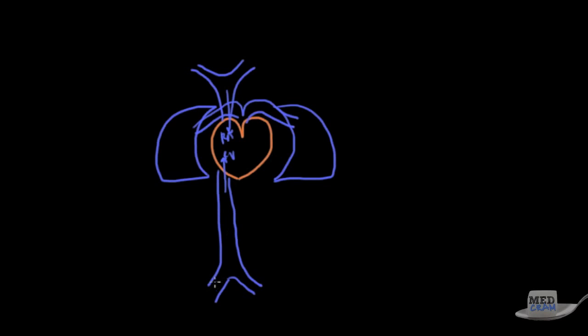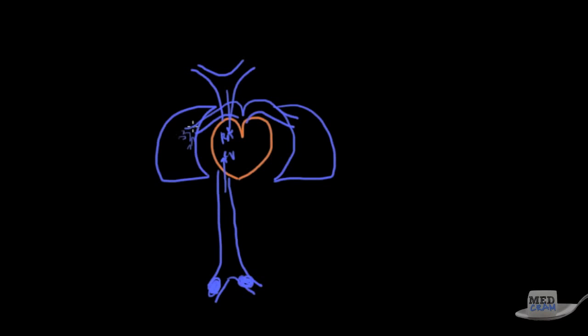Because of this any blood clot in any vein is eventually going to end its way up if it breaks forth into the right side. Now because of that the right side of the heart pumps this clot into the pulmonary arteries and because the pulmonary artery gets smaller and smaller that blood clot is going to get caught in the lungs and get lodged and that's what's known as pulmonary embolism.